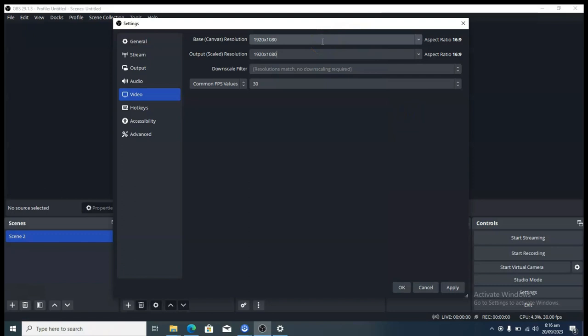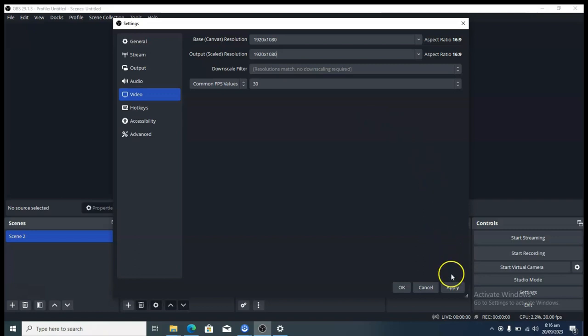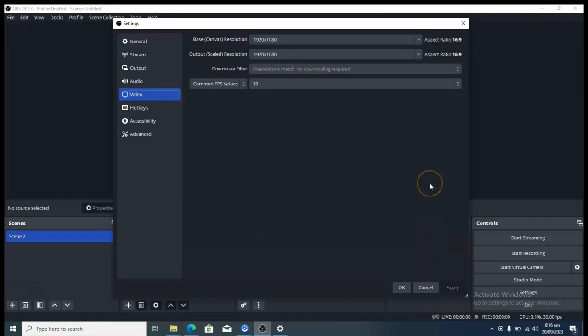Even if you choose a different resolution in OBS, it does not mean it's going to automatically alter your system settings. It's still going to work because we are using the software. Since it might not be the exact screen resolution of your computer, don't worry about that — just go ahead and click Apply and it will work perfectly well.